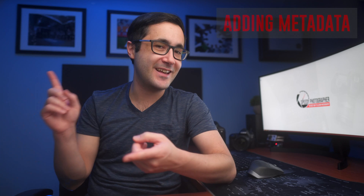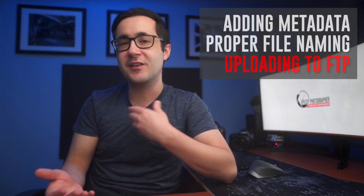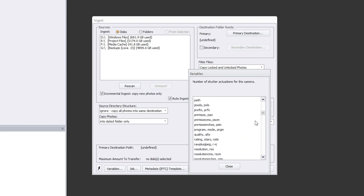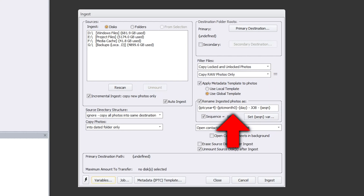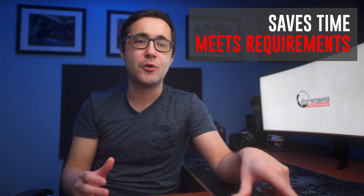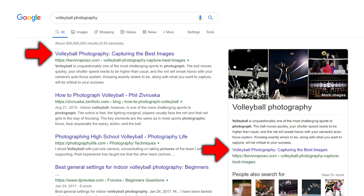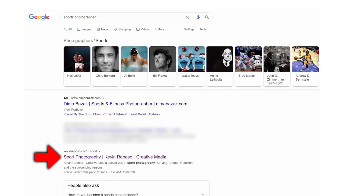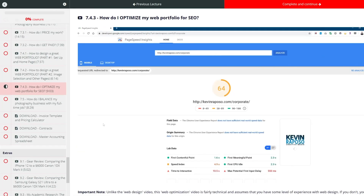Reason number two: Photo Mechanic is optimized for everything that doesn't have to do with editing, like adding IPTC metadata, proper file naming conventions, uploading to an FTP server, and so on. When I copy pictures off my memory card onto my computer, I can set variables that automatically fill in the date, location, keywords, and other stuff embedded into your image file. This saves me a ton of time, meets submission requirements that most photo agencies expect, and keeps me organized. Taking the time to add metadata can even help you land on the first page of Google search results.